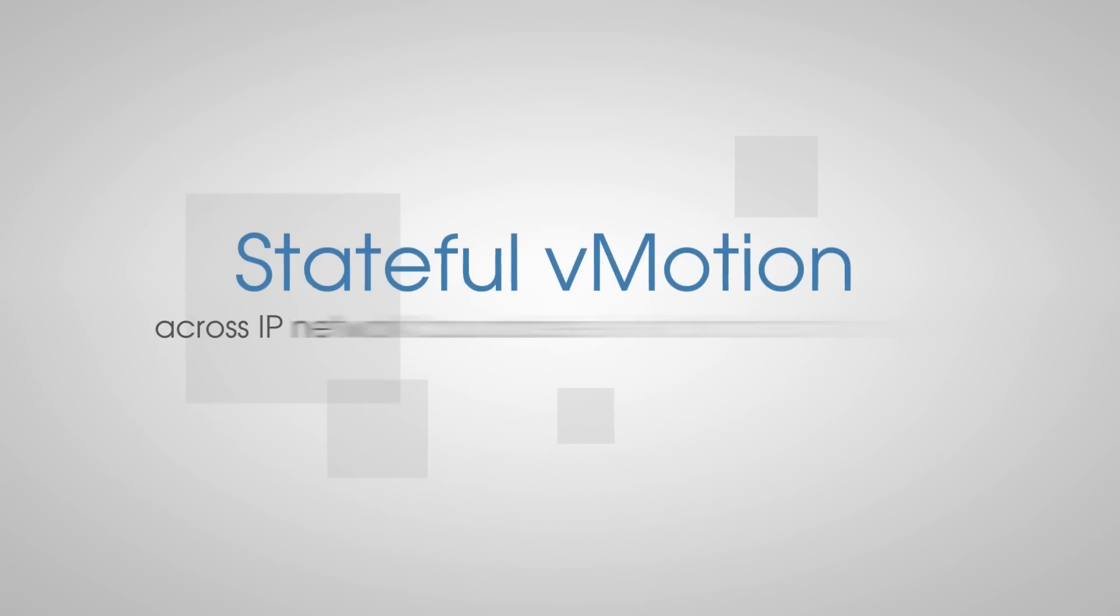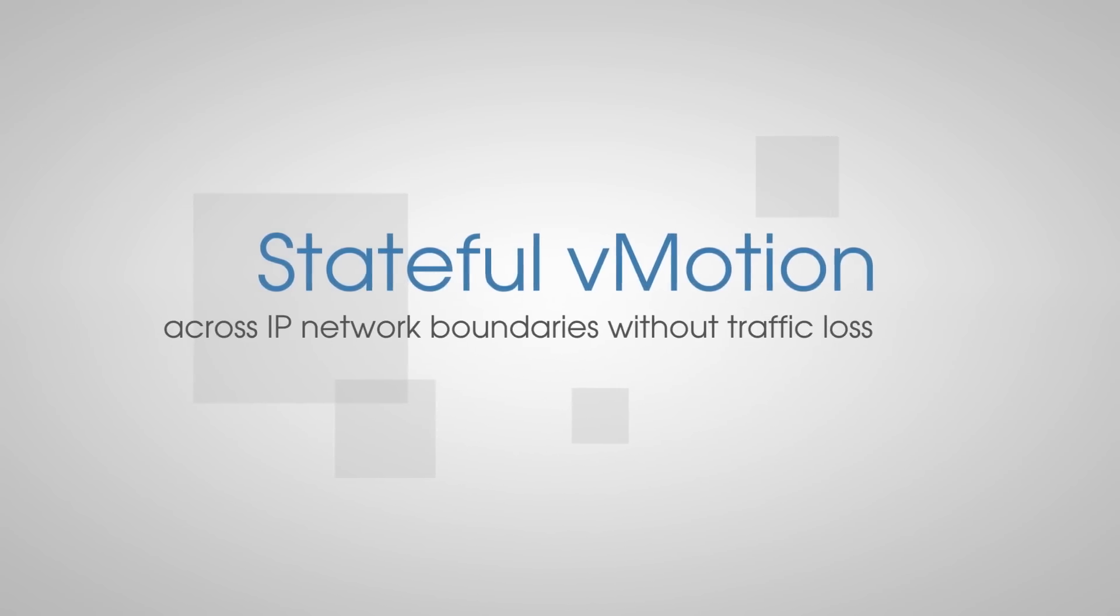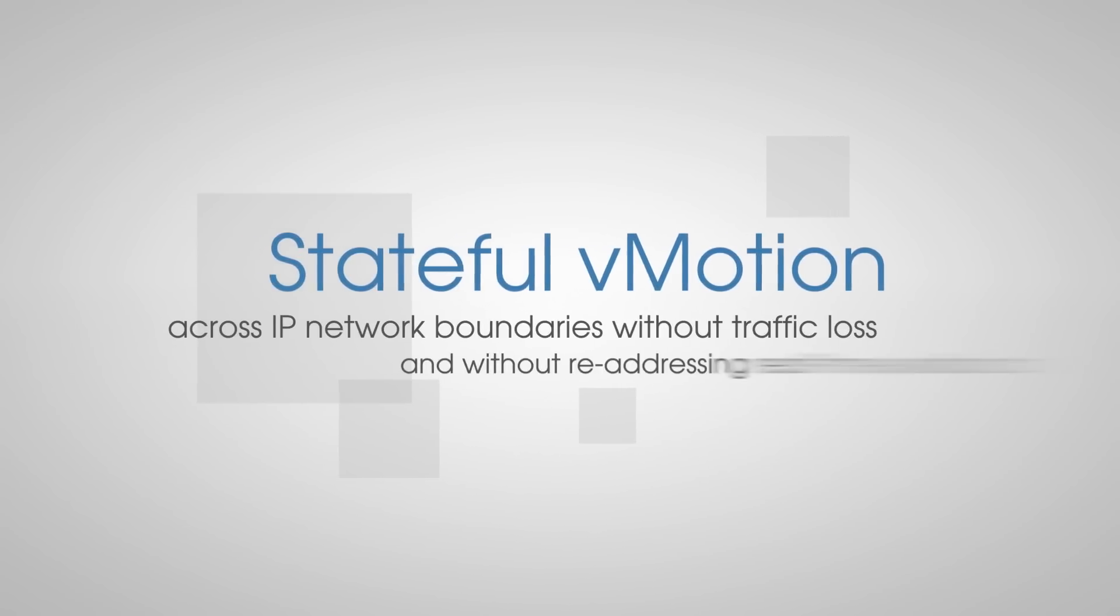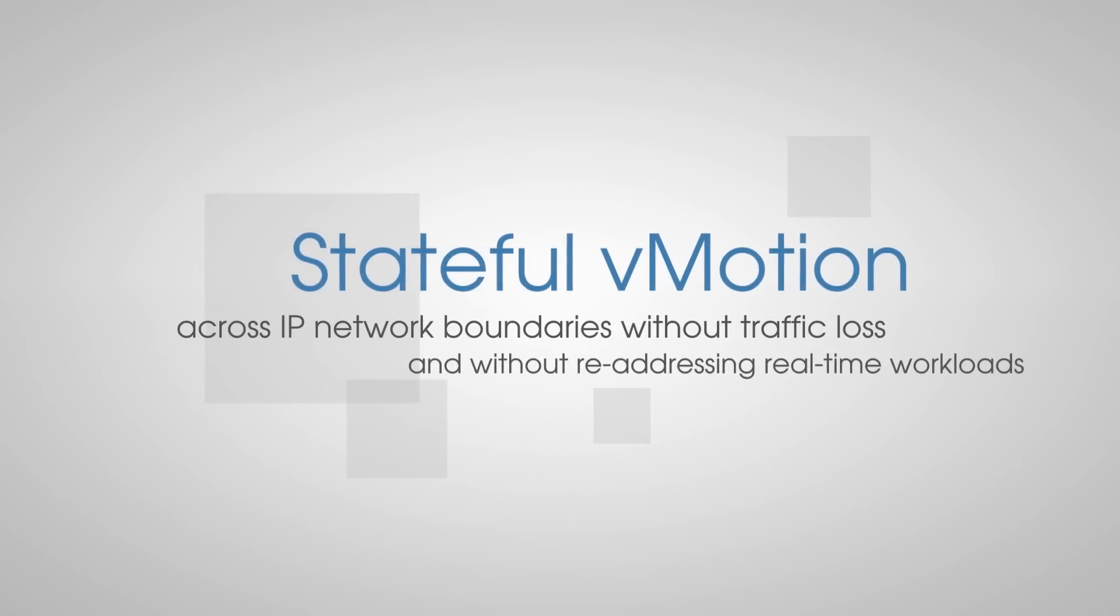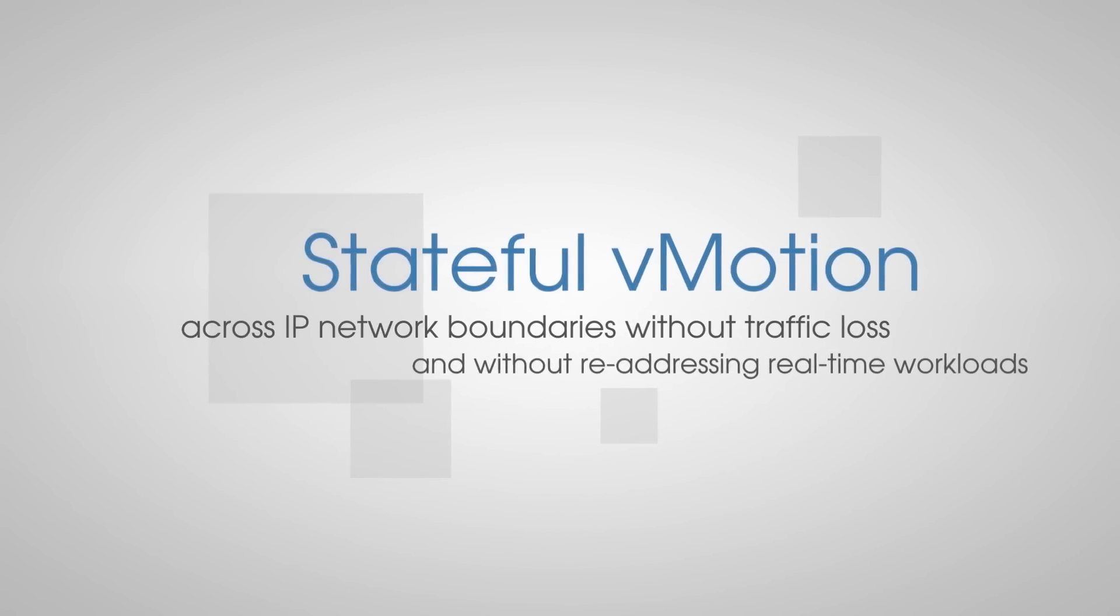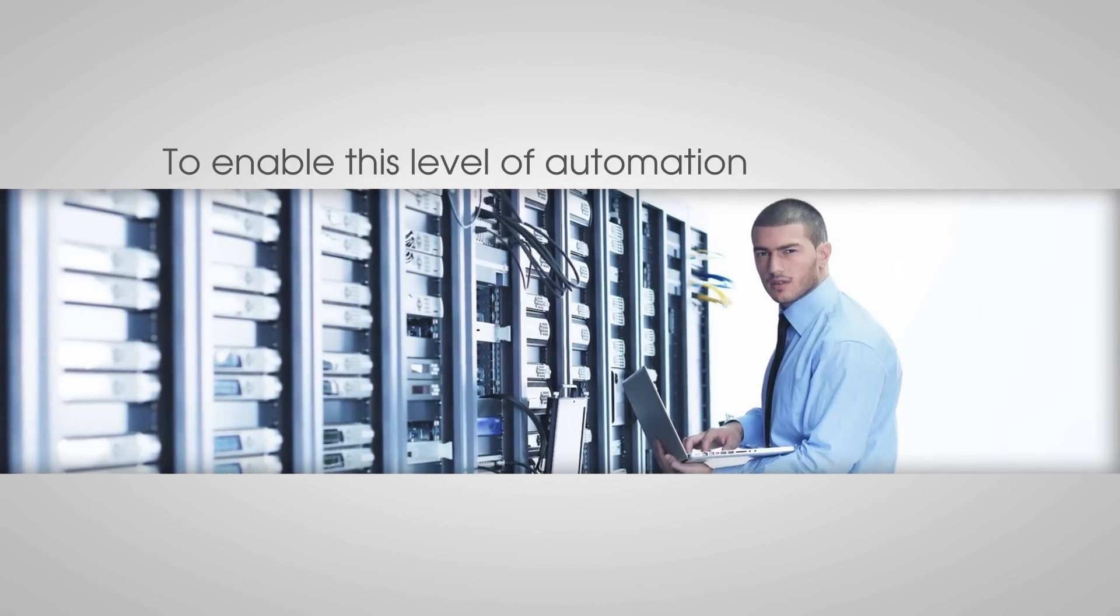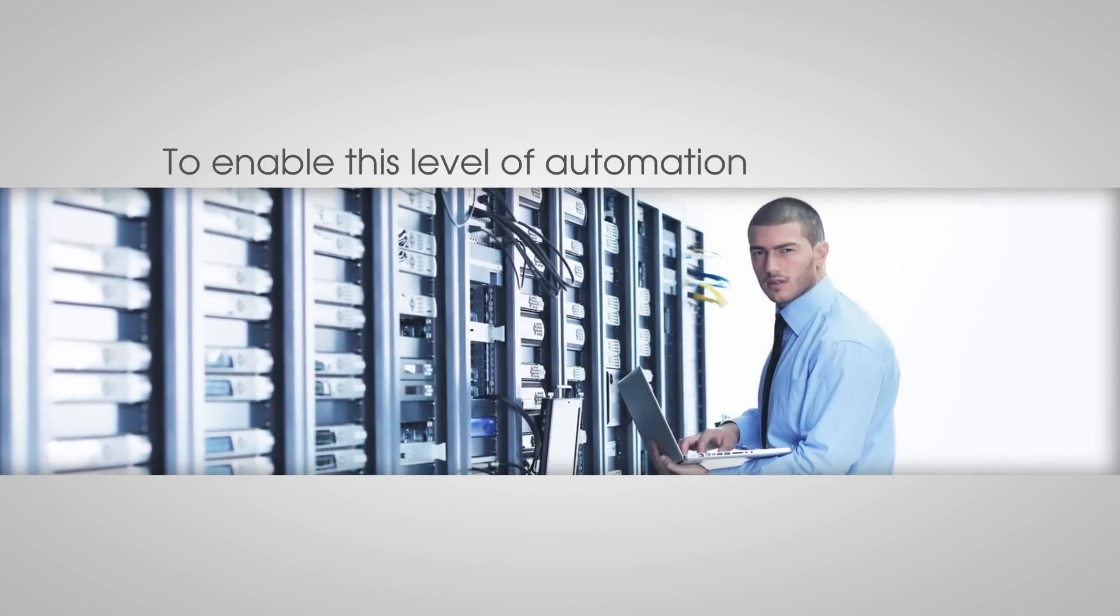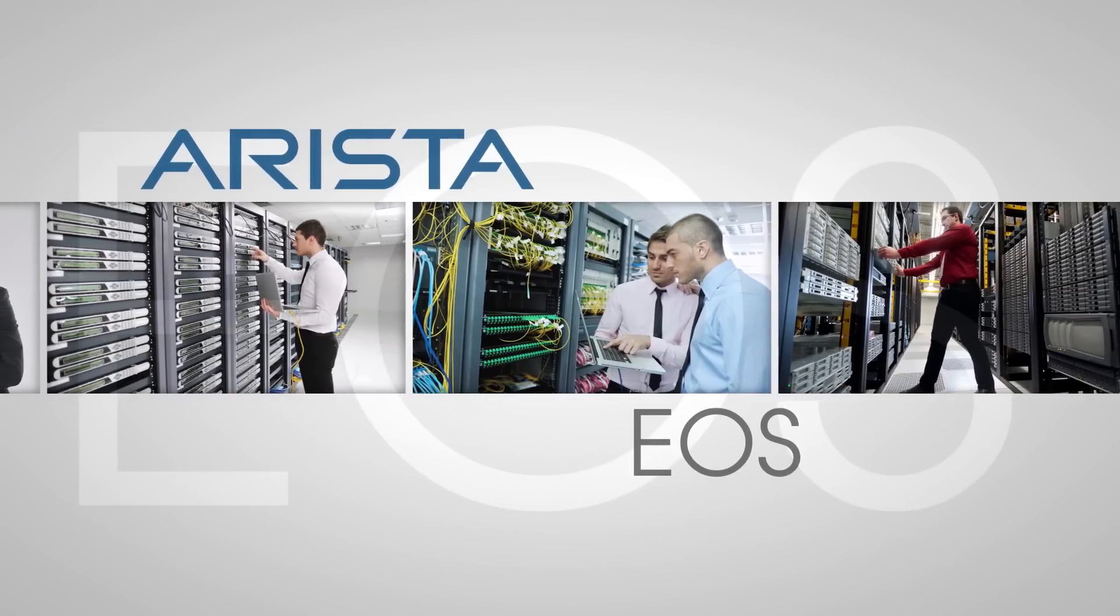Stateful vMotion across IP network boundaries without traffic loss and without re-addressing real-time workloads. And most importantly, at no point have we had to touch the network equipment to enable this level of automation.